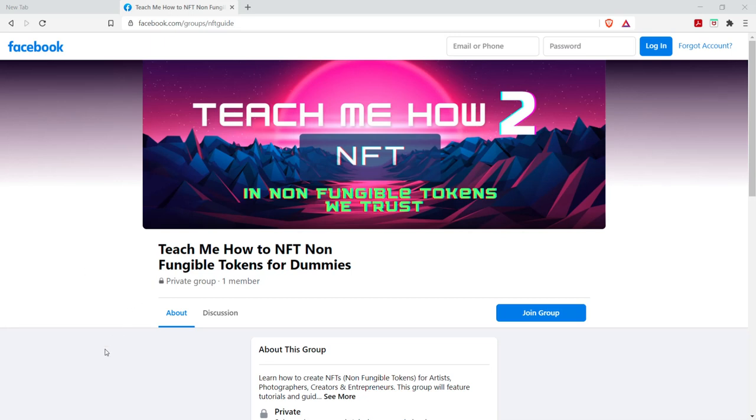All right, guys, in this video, I'm going to show you how to create your wax wallet. First of all, I started this group, Teach Me How to NFT.